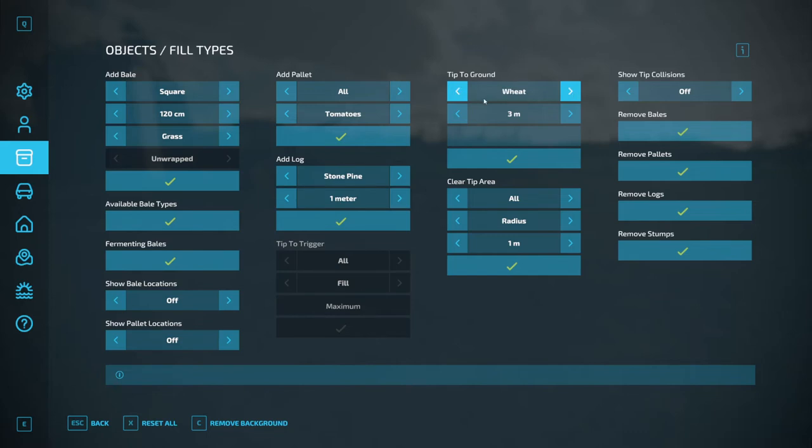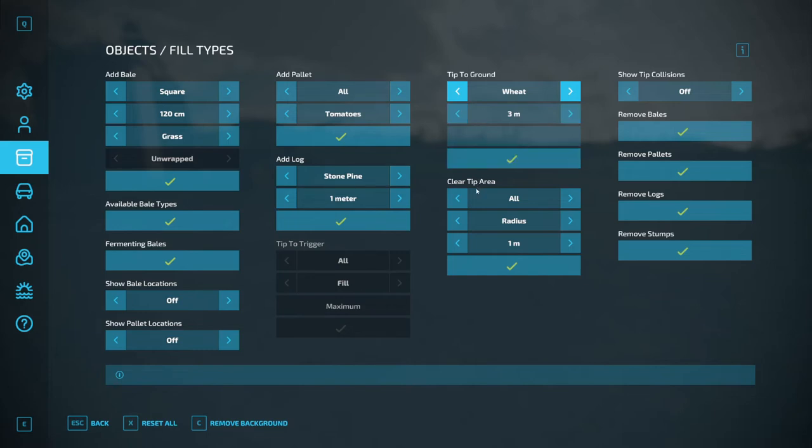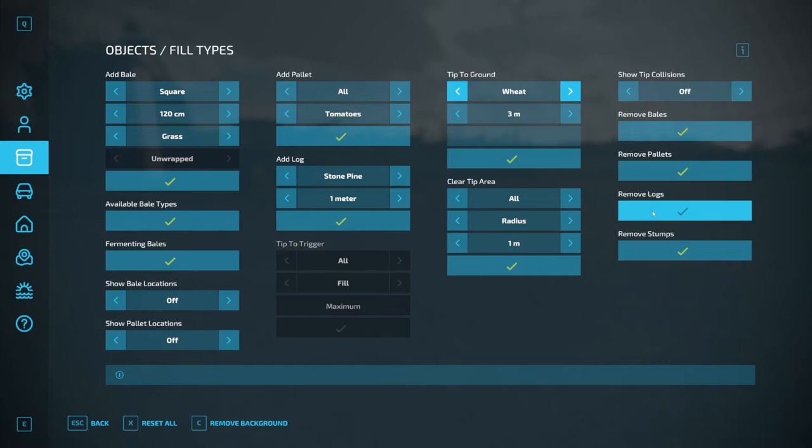One thing you have here that you don't have the ability to in power tools is the ability to tip to ground. So you can make a pile on the ground of wheat, barley, whatever. I don't know why you'd want to because then you have to come along, pick it up. Maybe for testing purposes it's useful to see how quickly an auger picks it up. And then the clear tip radius, you can remove bales, remove pallets. I wouldn't, again, wouldn't be touching these because I accidentally, if I click the wrong one, I also have a cat who tends to jump on the keyboard and I don't want the wrong one being clicked at the inappropriate time.